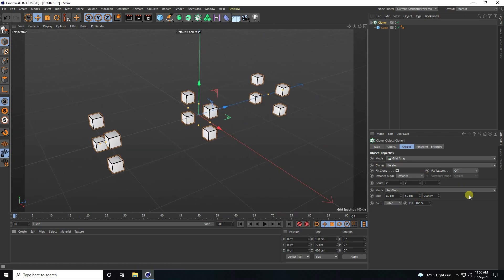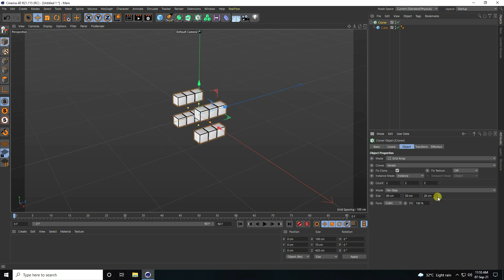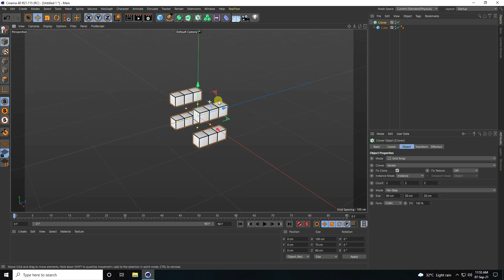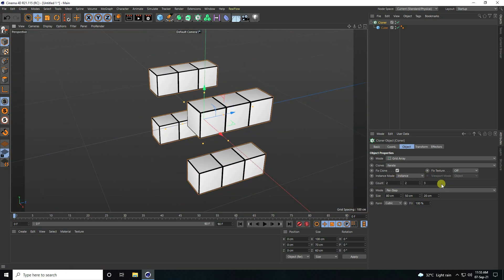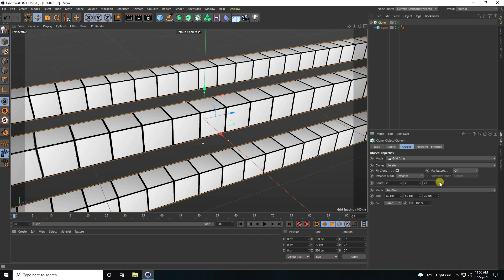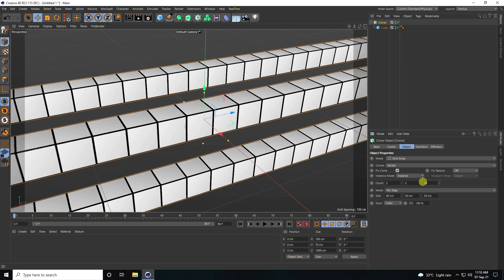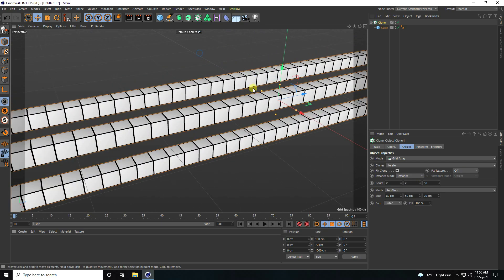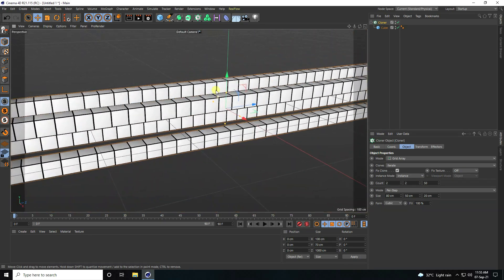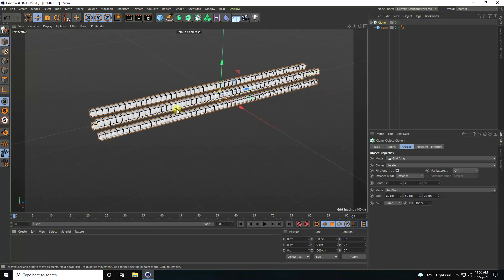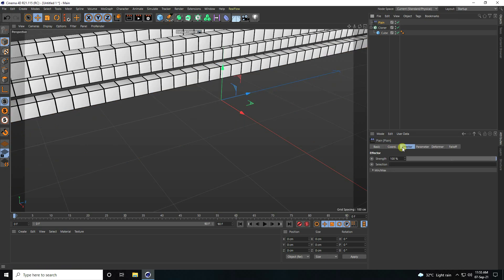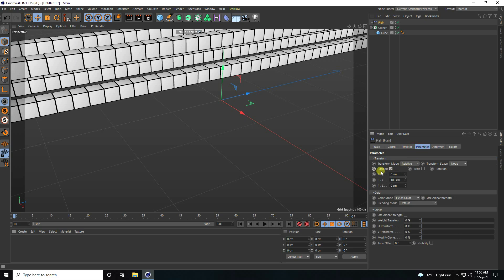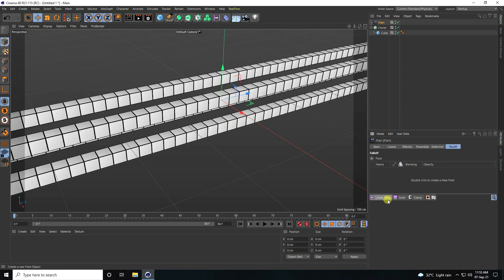I also decrease the size further, then increase the count on the last axis — set to 50. That's my grid path. Now I select the Cloner and apply a Plane Effector. In Parameters, I uncheck Position and use Falloff, enabling a Linear Field.